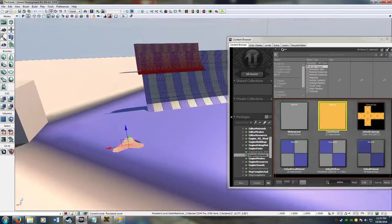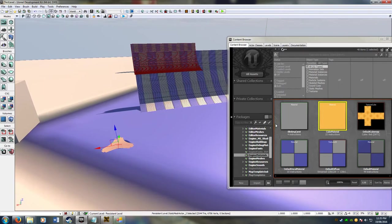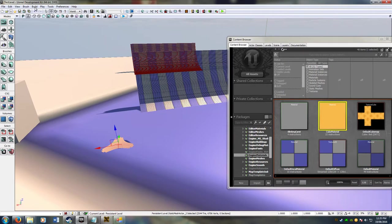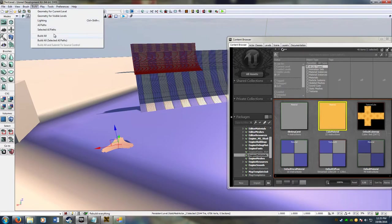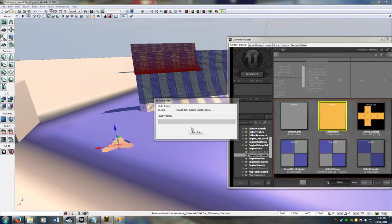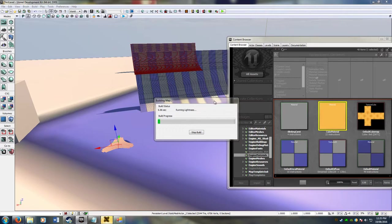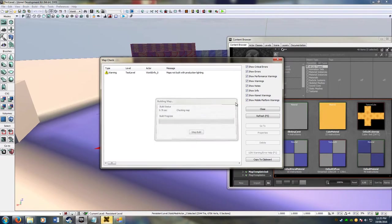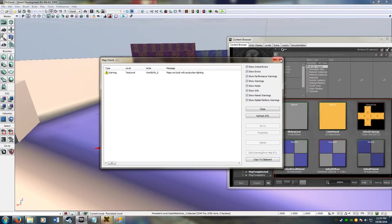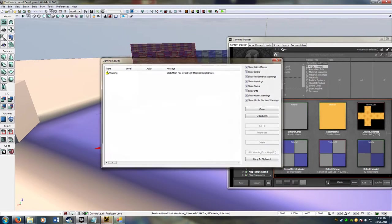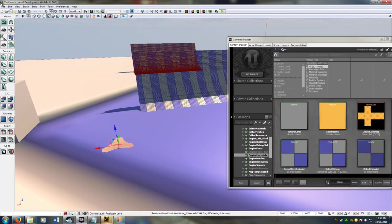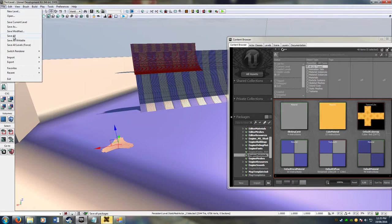So now all we have to do is build the scene. This is probably the longest part of the whole tutorial. Yep, make sure there's no errors. All good. Save the scene.